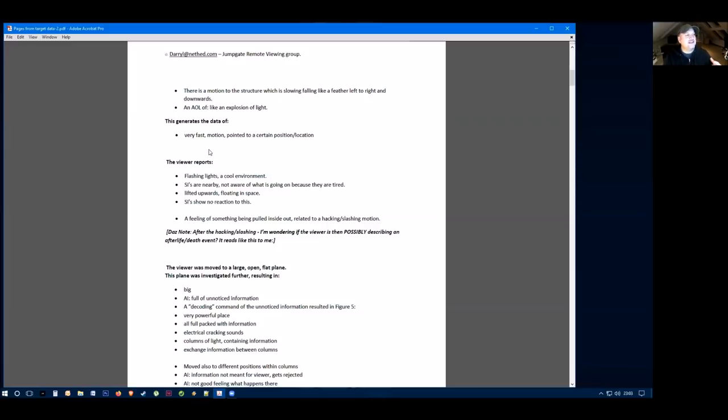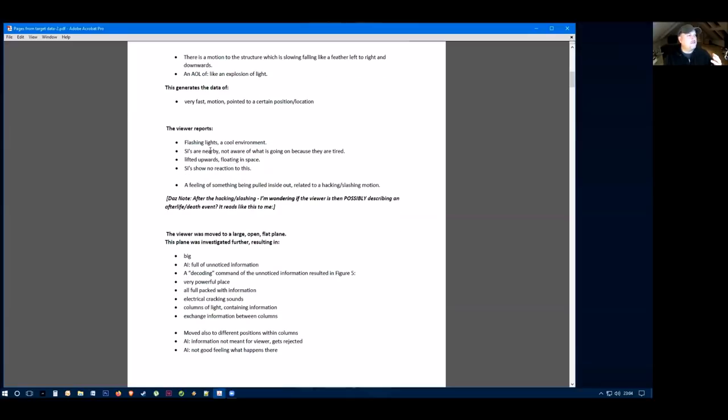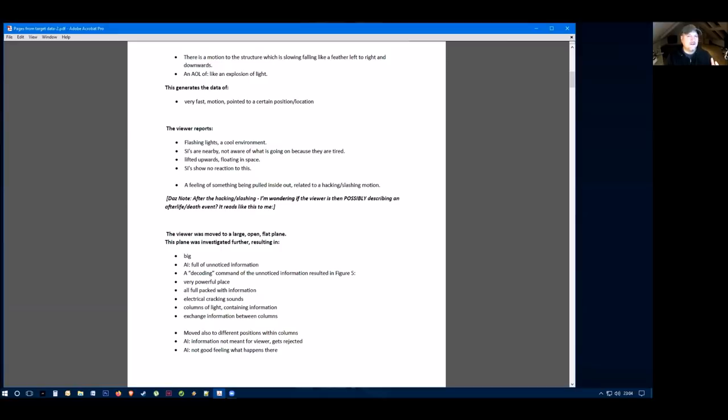They said there's a downward motion to the structure, slowly falling like a feather left and right and downwards. And then there's an explosion of light. Again, that could be a helicopter type crash or a UFO type of event. This generated data for them, a very fast motion. What else did they report? They report flashing lights, a cool environment. They feel that there's a life there that's not aware of what's going on because they're tired. It feels like they're lifted upwards, floating in space, and they had no reaction to this. So that kind of feels a little bit like some kind of UFO kind of abduction event.